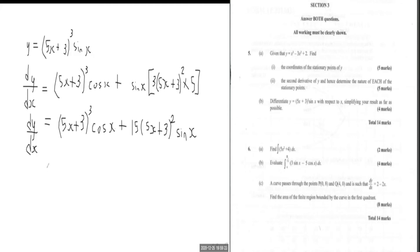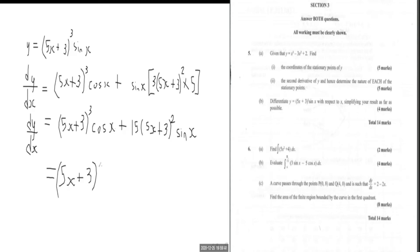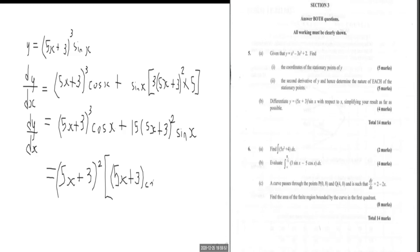It says simplify as far as we can go. I realize that (5X plus 3) squared is in common with both of these terms, so I can factor out (5X plus 3) squared. What I get left back with is (5X plus 3) cos X plus 15 sine X. So DY by DX equals (5X plus 3) squared times [(5X plus 3) cos X plus 15 sine X]. This is as far as I can go in terms of simplifying.